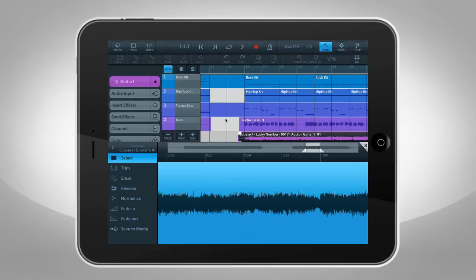Cubasis is Steinberg's streamlined multi-touch sequencer for the iPad. Specifically designed for quick and easy operation, Cubasis makes recording, editing, and mixing a breeze.